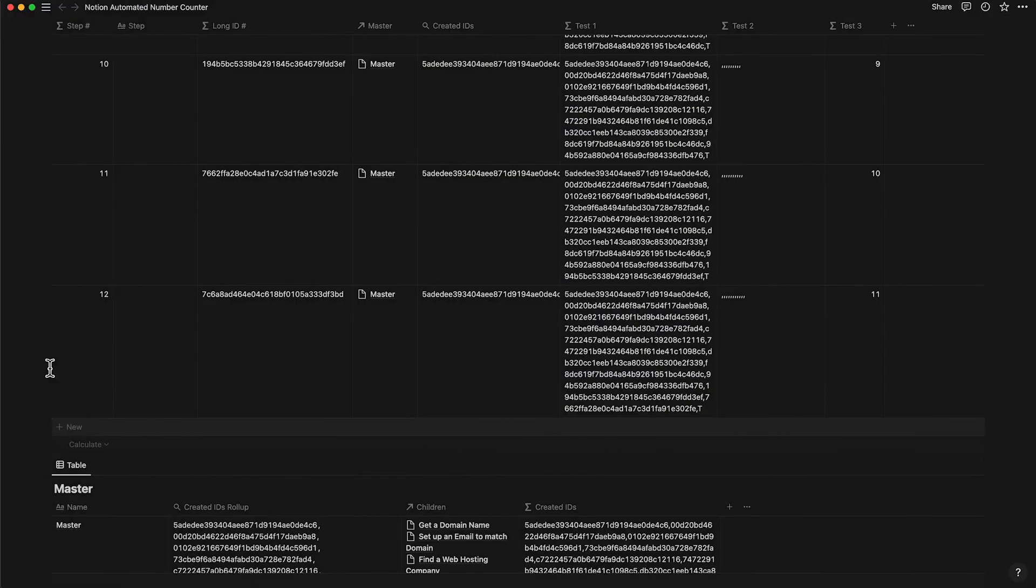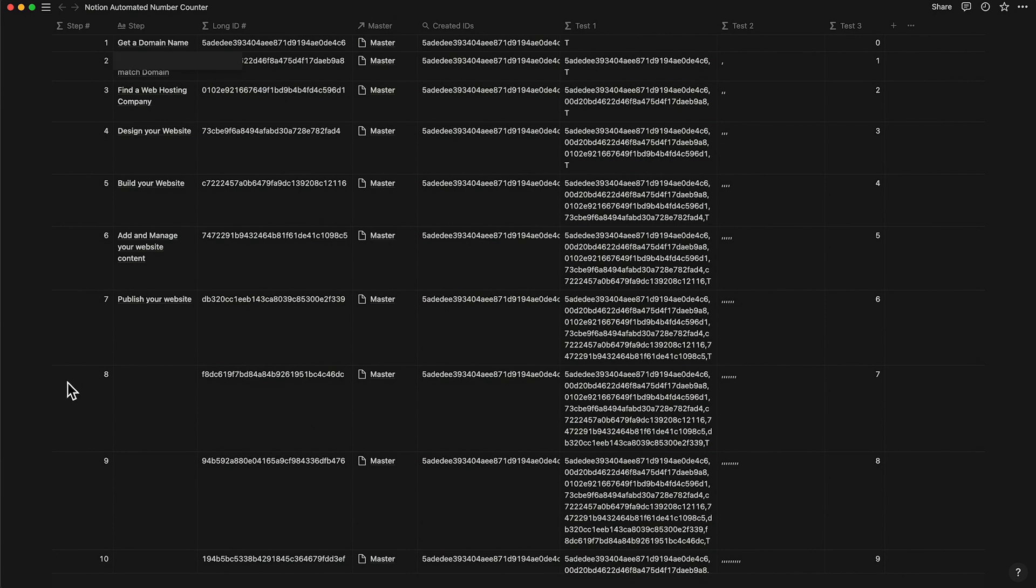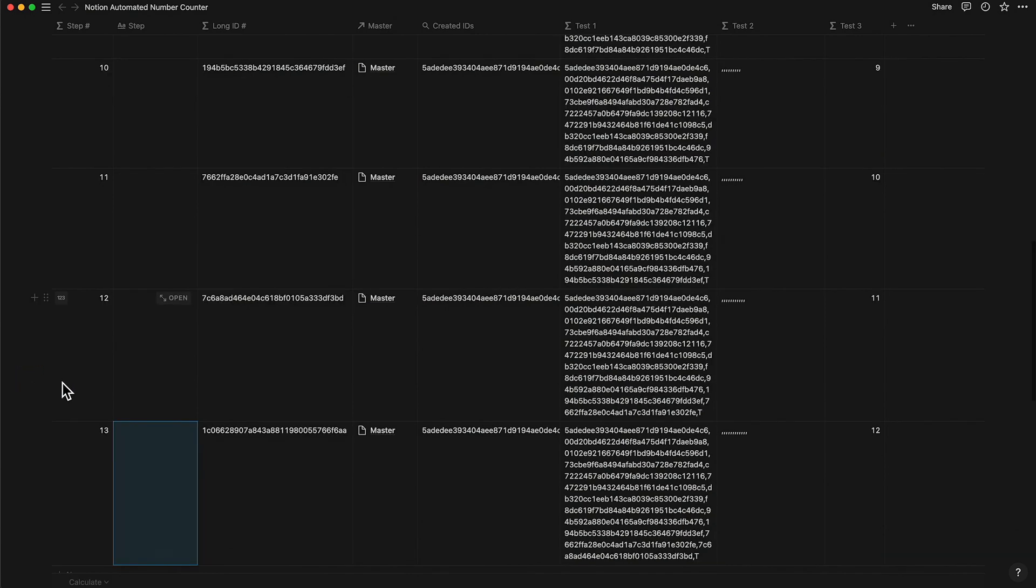So now if you add a row, you will immediately notice that it increments the step just like what I showed you at the beginning of the video.